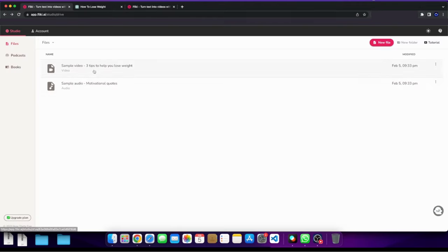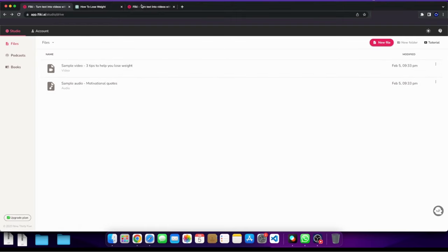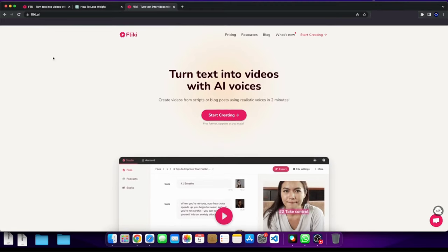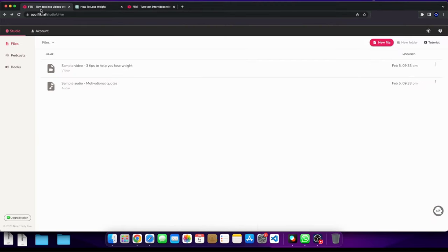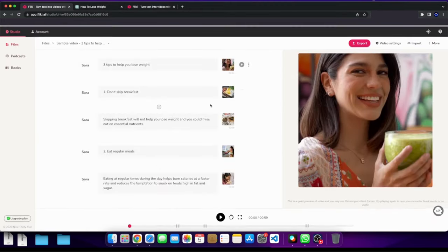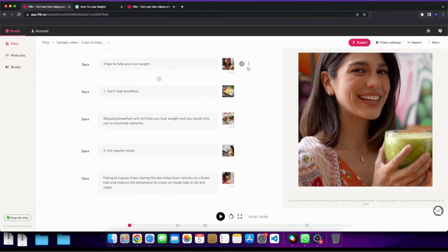Now Flicky, I'll just kind of show you what to do here. So Flicky, you can go ahead and create a free account. And what you could do is once you create your account, here is a sample of a video, right? So here we have the content. And I could actually go ahead and play this video for us here.